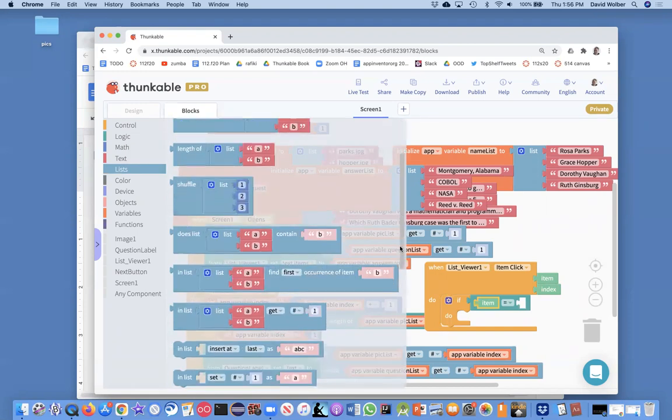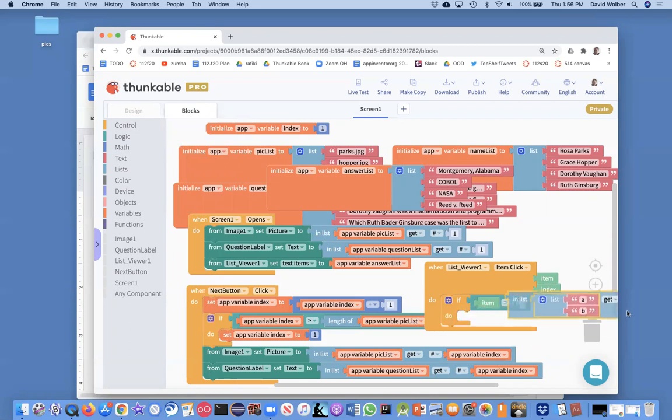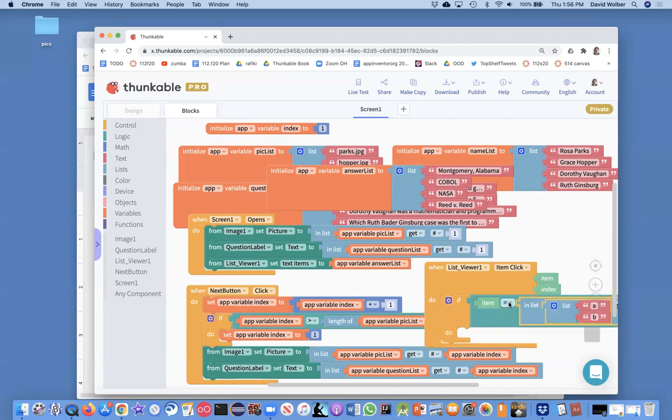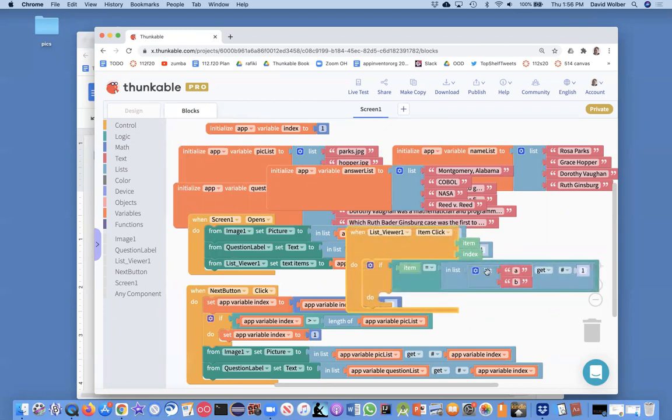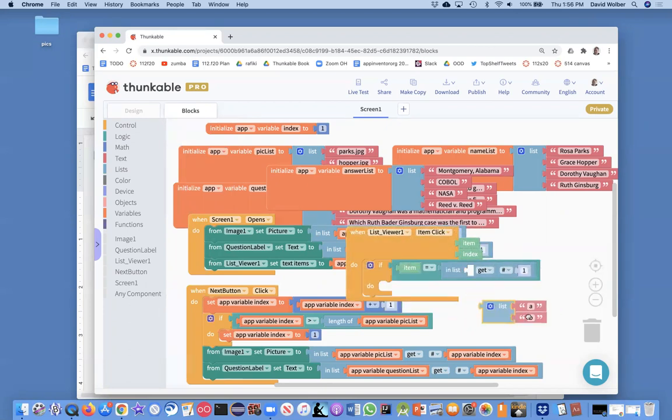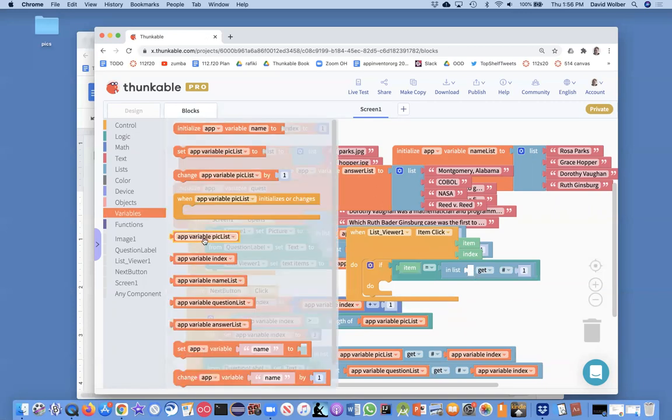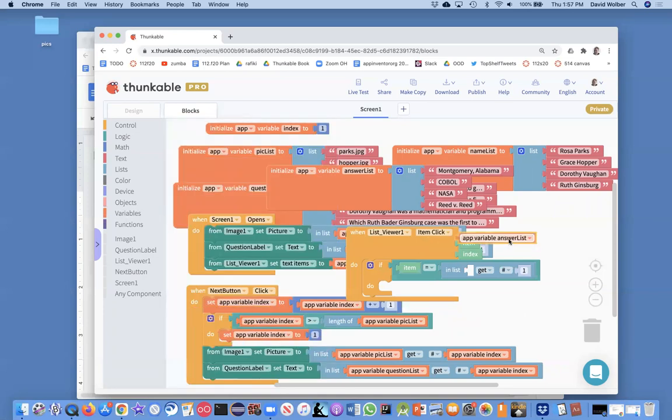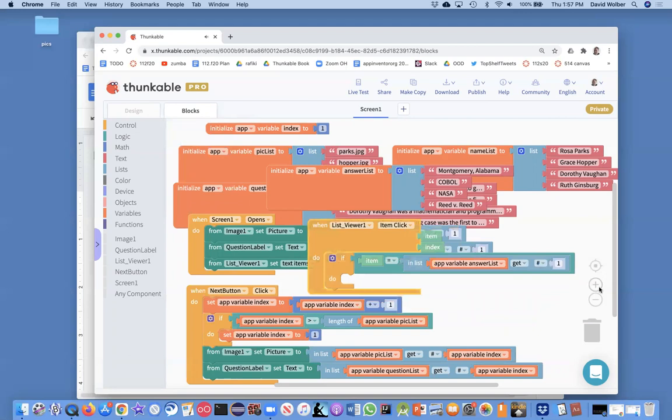Right, and for that we're going to use a list function called get. Okay, and we used it before, like for instance to show the picture and the question, but in this case we're going to want to get from the list answer list. So I'll go over to variables and get a reference to answer list. And we don't want to get the first item, we want to get the indexed item.